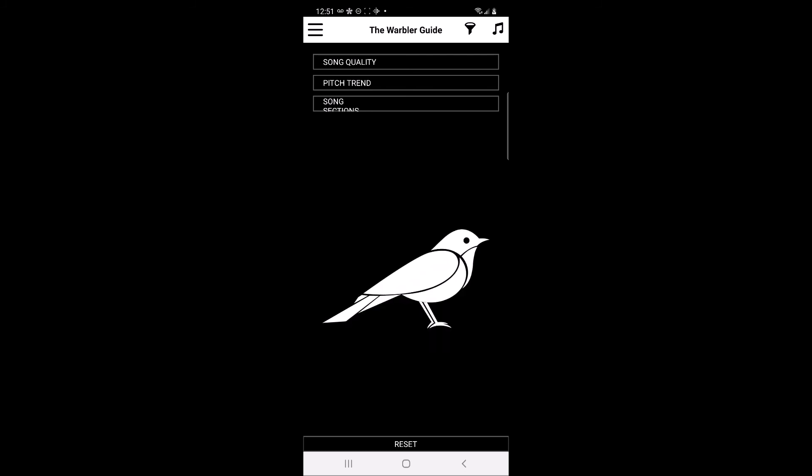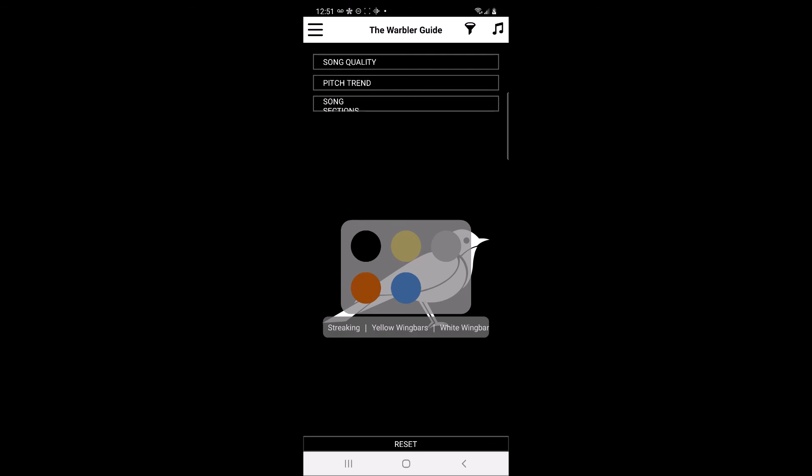If users click on the bird's wings and back, users can choose from a menu of characteristics on the warblers' wings and back to filter the list of potential warblers on the main page. The options include color, streaking, yellow wing bars, or white wing bars.